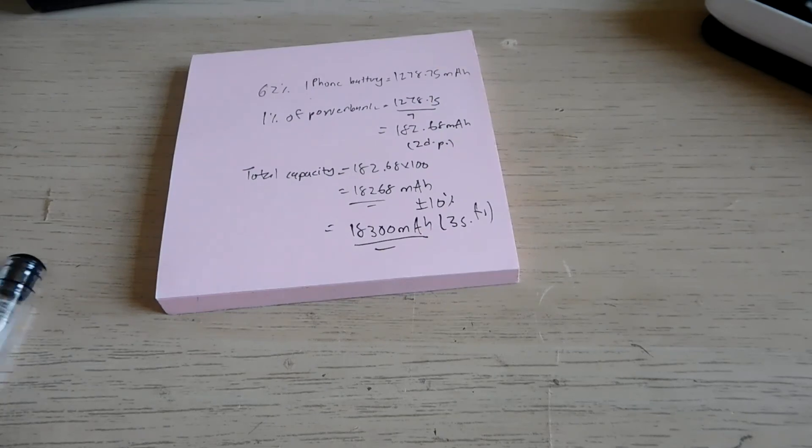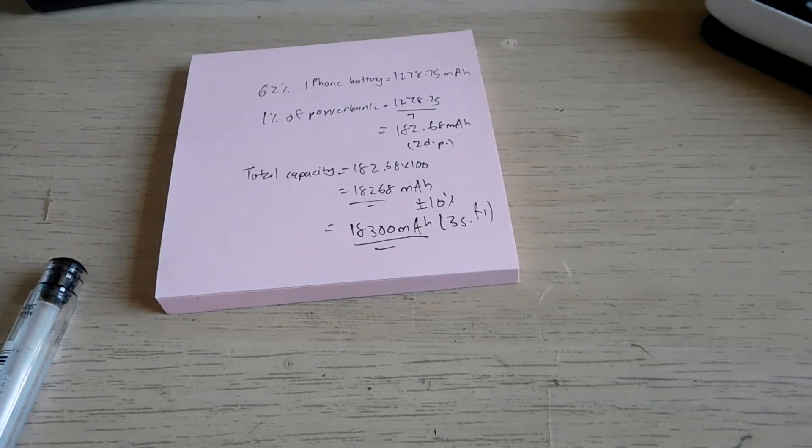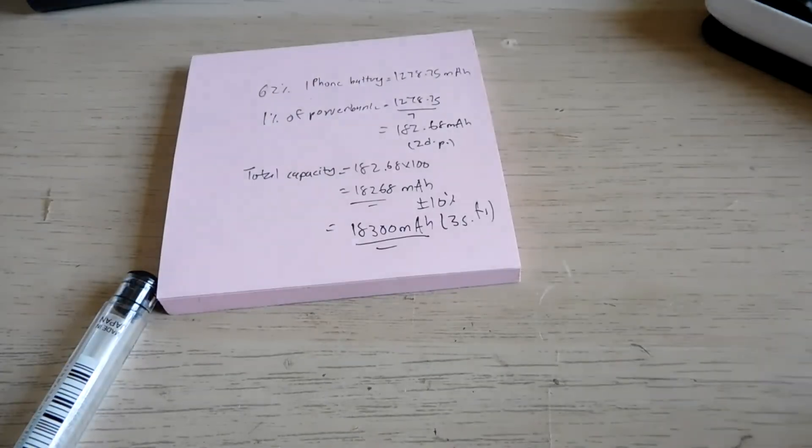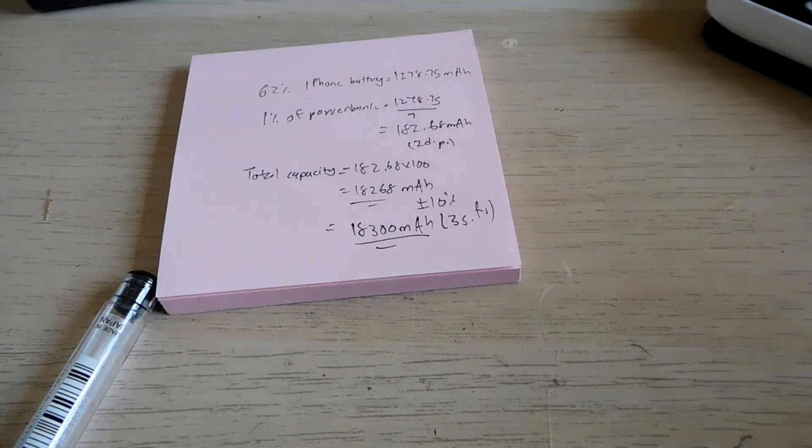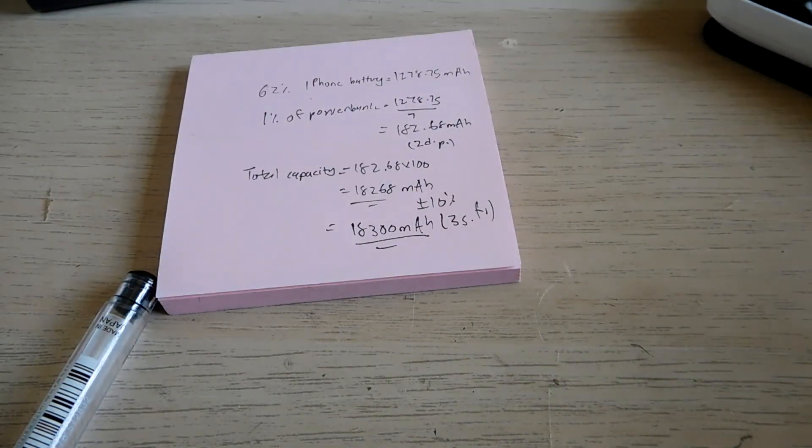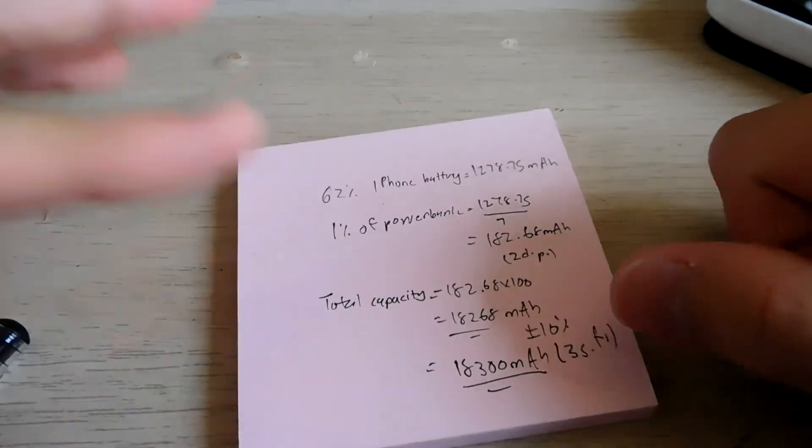Why plus or minus 10%? Because the phone is not very good at recognizing the battery capacity, so you would expect a change of the capacity by 10 to 20%. Thanks for watching.